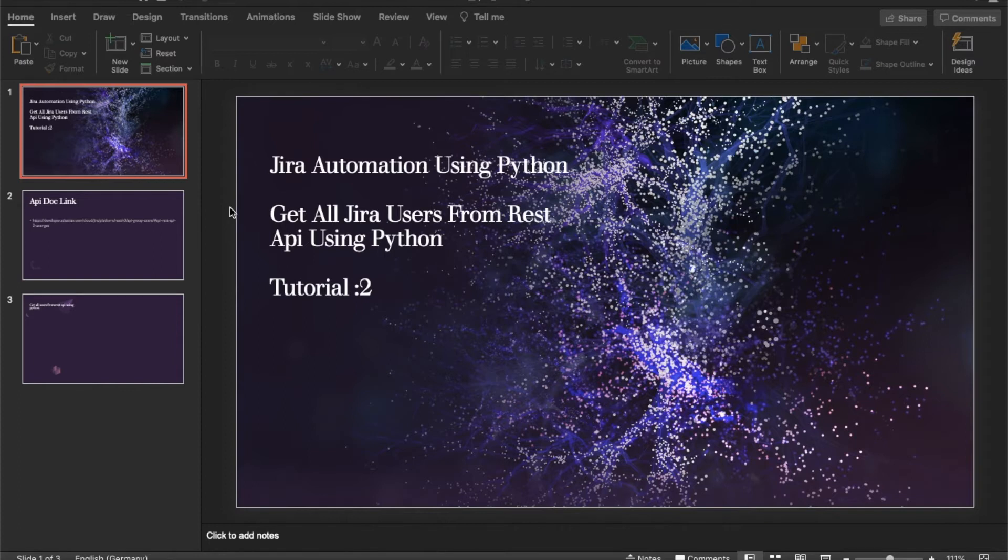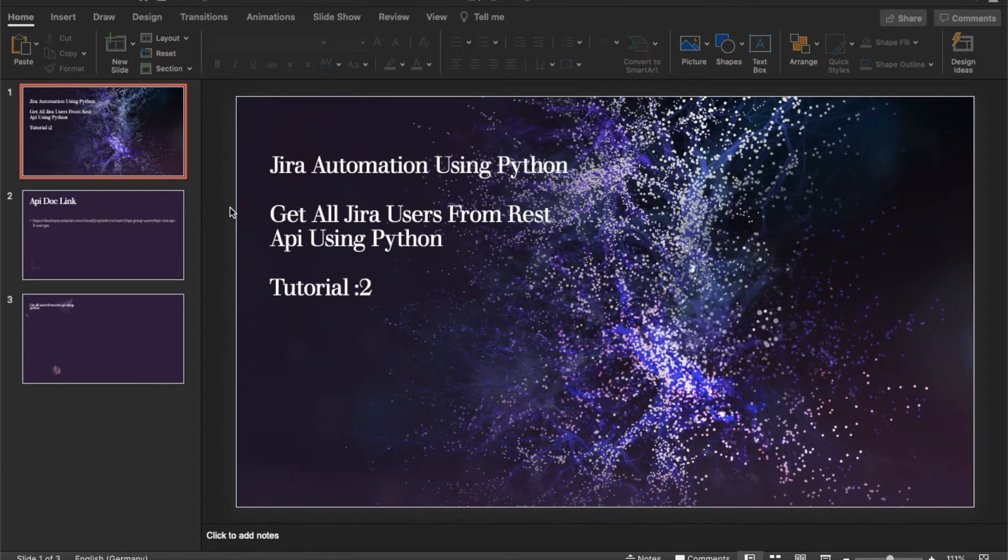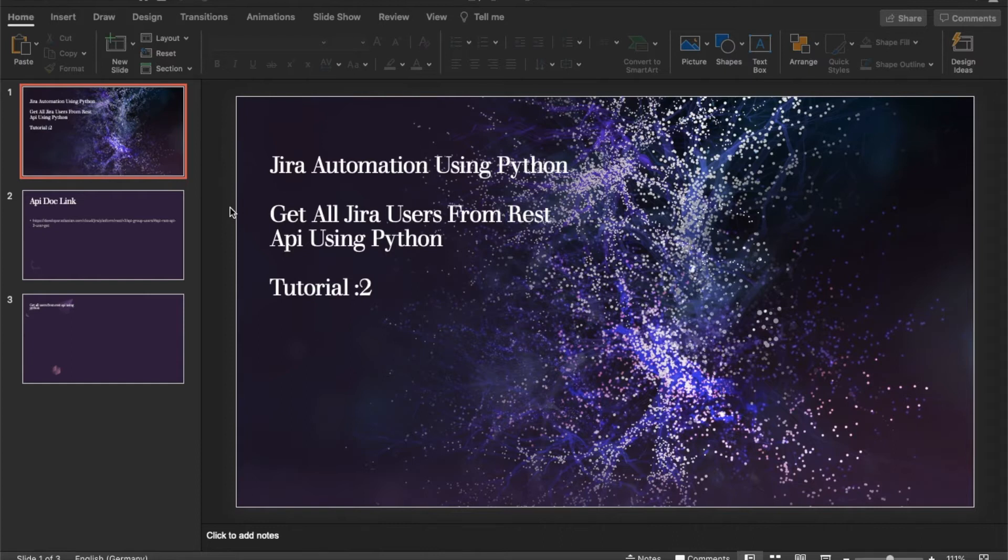The second thing is going to be interesting because in this tutorial we'll talk about how to get the information from the Jira REST API using Python to get all the user information. This is maybe going to be a two, three, or five minute tutorial, but this is going to be very handy.